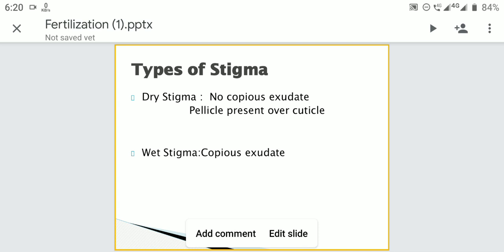Recognition and rejection reactions will be determined on the stigma. If the pollen is compatible, it will germinate on the stigma. If it is incompatible, there will be rejection and the pollen grain will not germinate.